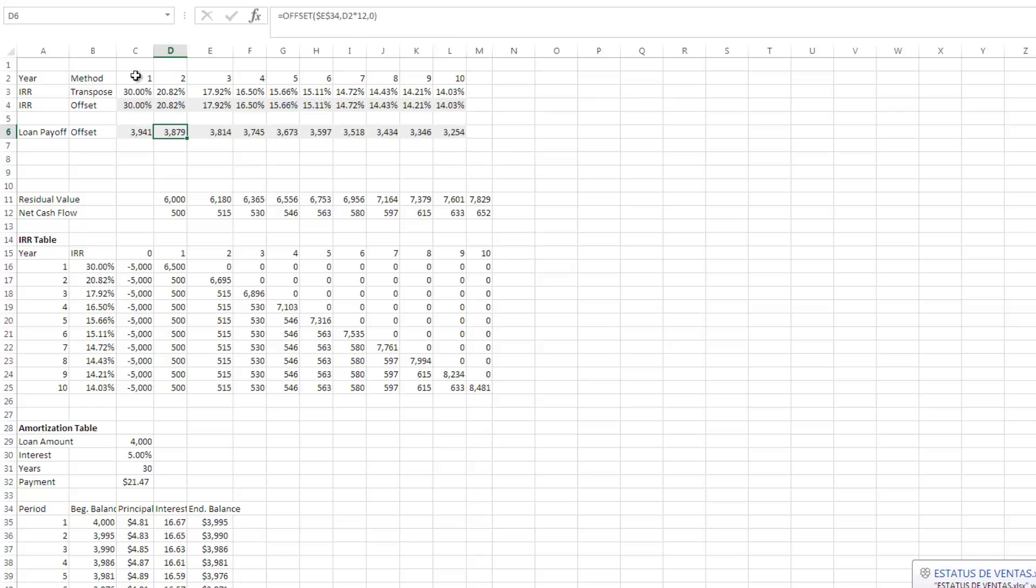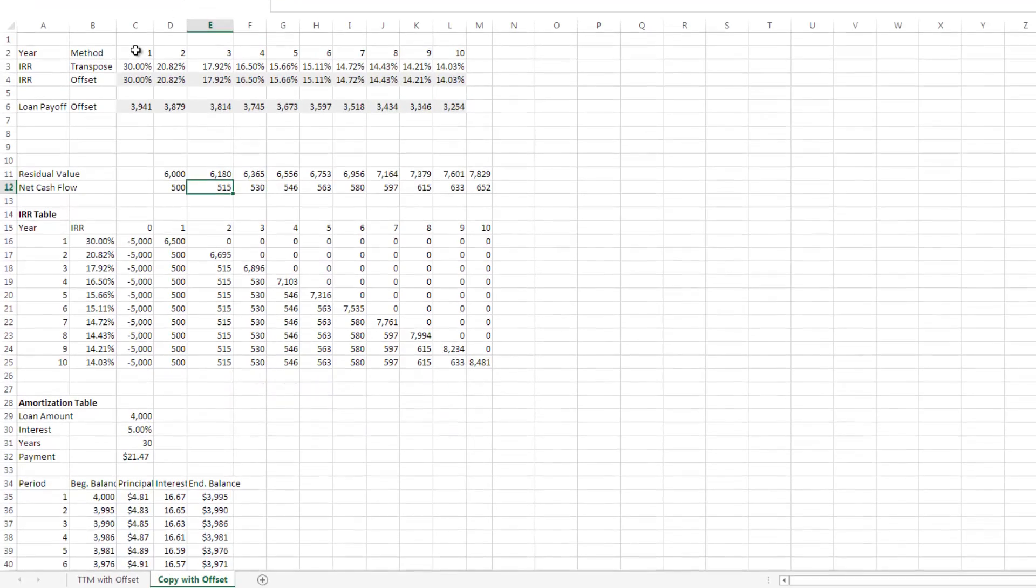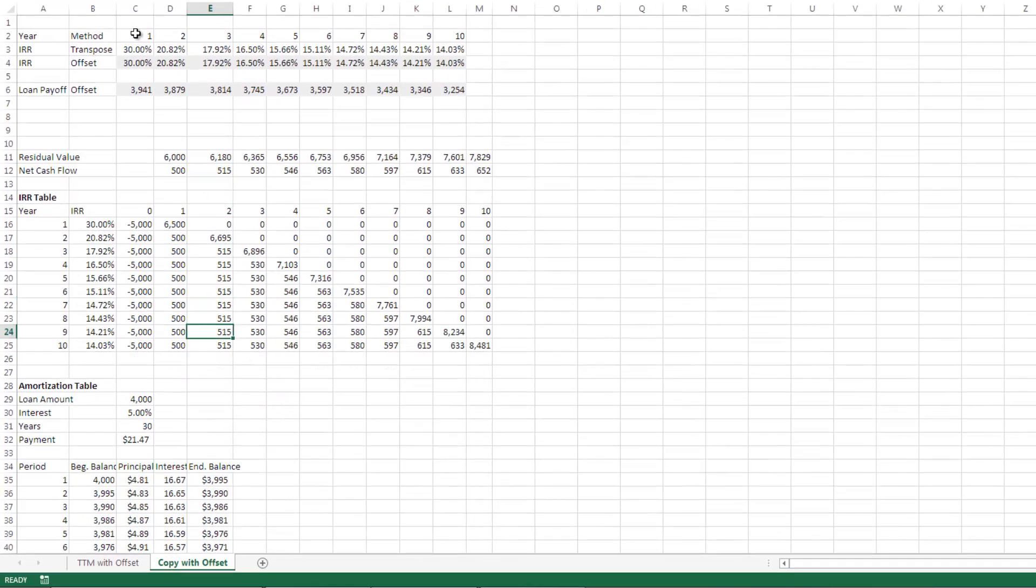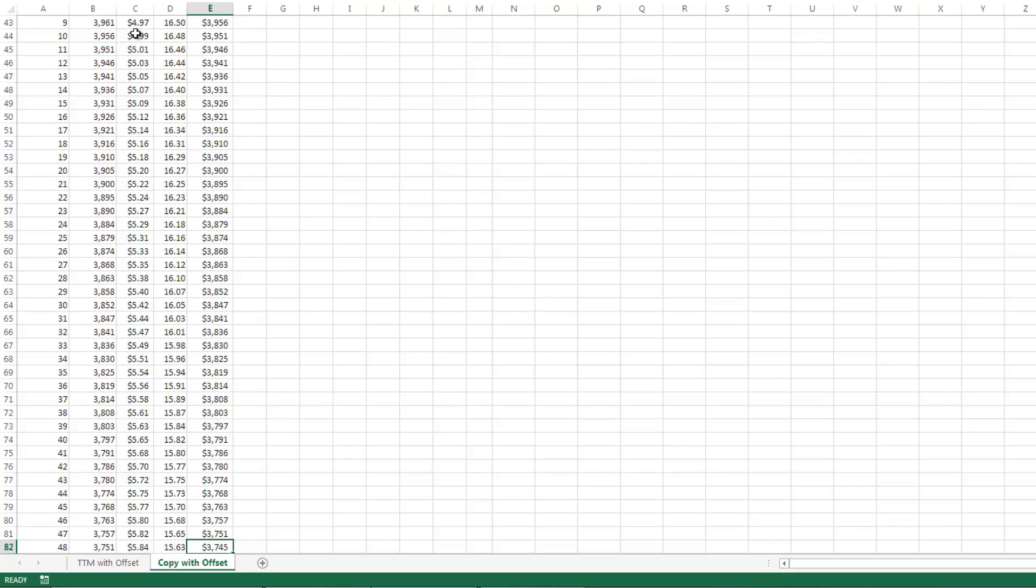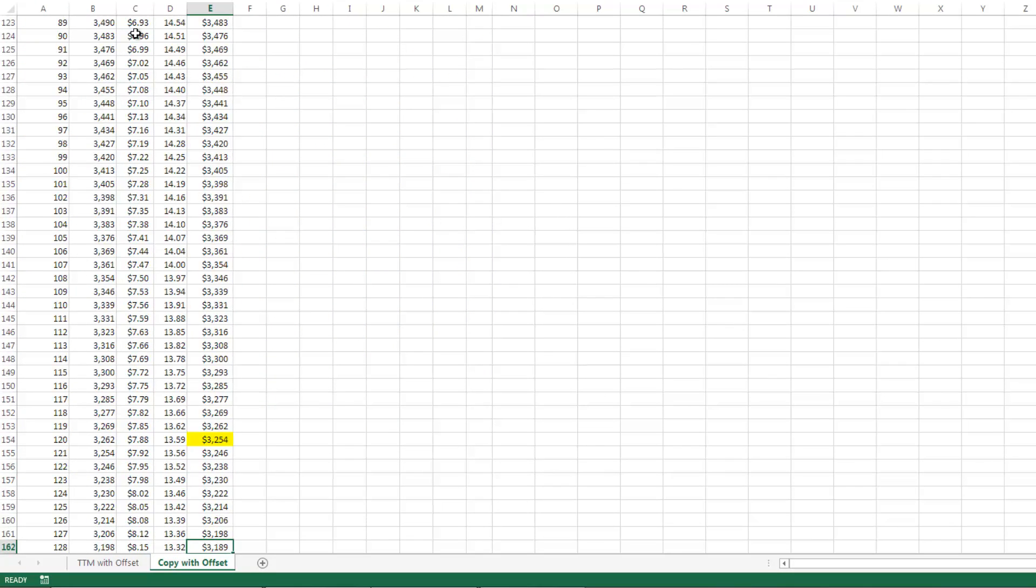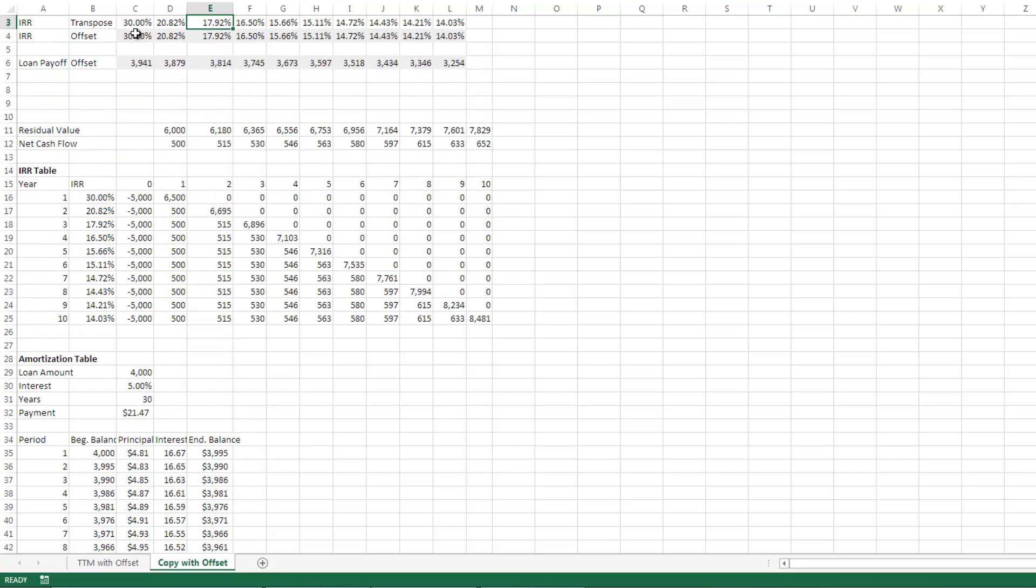This now gives us the ending balance in each of the years. And to show that here, we have year 10, 3,254. Let's come down here and verify that. Month 120, 3,254. So that's a very quick and easy way, using the offset function to output the ending balance or the loan payoff in a given year.